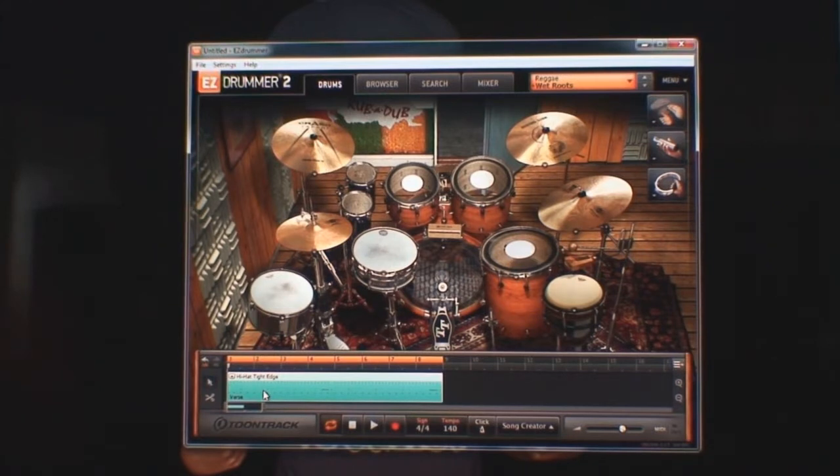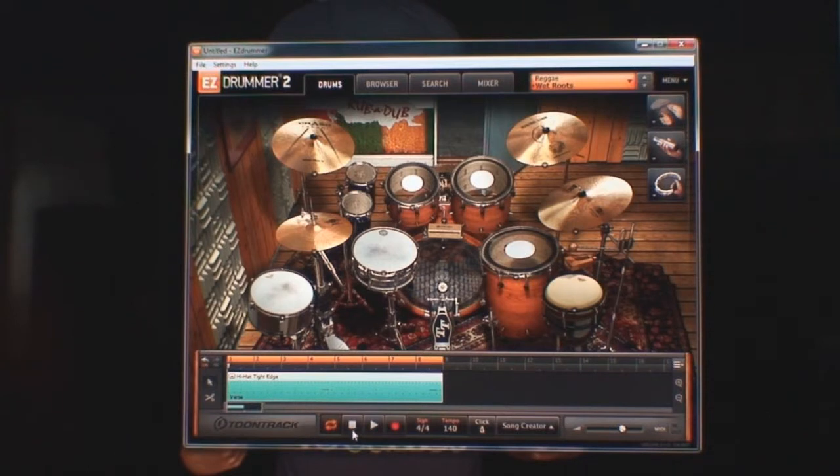Now here we have the drum loop that we had before and we're going to play it.